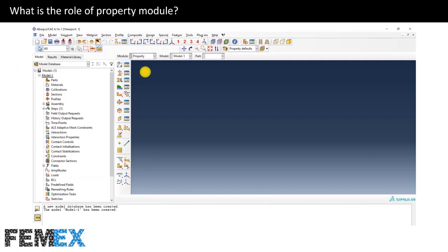Now I want to talk about the role of the property module. This module is the second module of Abacus CAE. In this module, we can define the material for each part and we can specify the material orientation for materials like composites. We can determine the profile and beam orientation for wire parts meshed using beam elements. And finally, we can define point mass and inertia for reference points from the special menu bar.